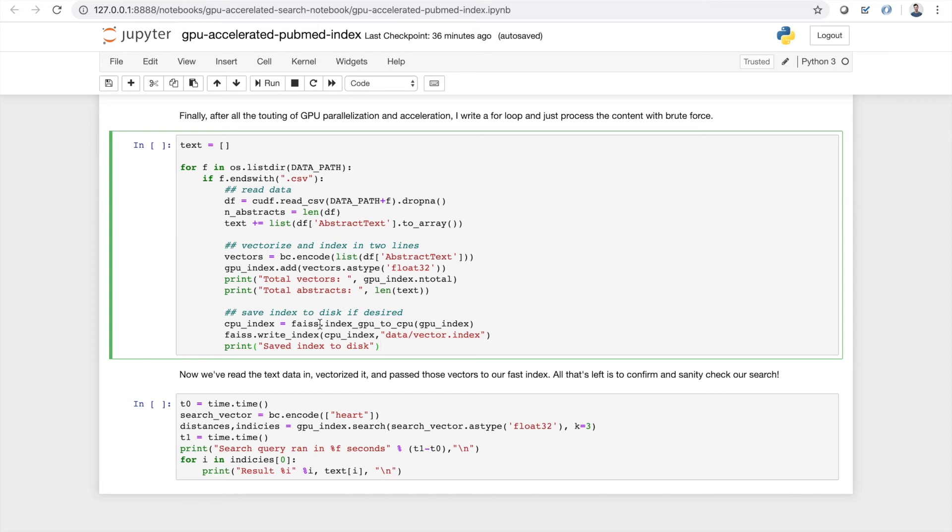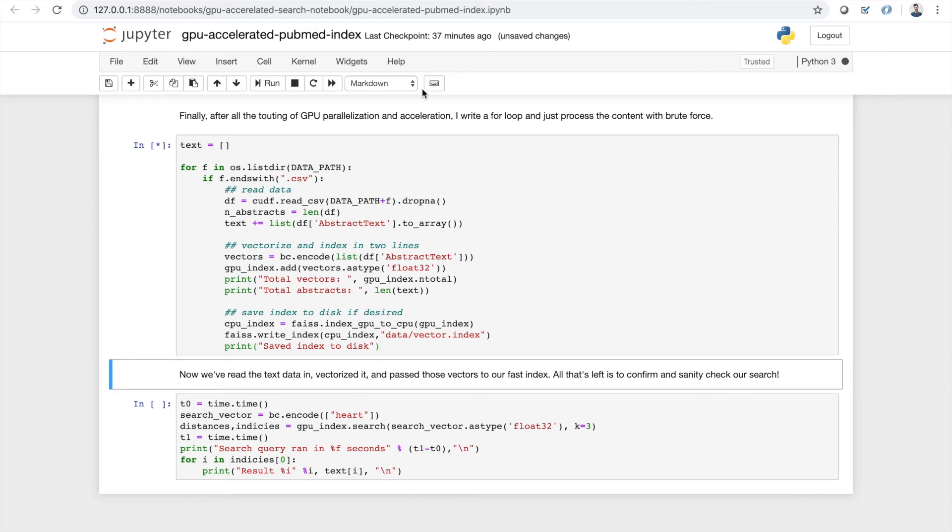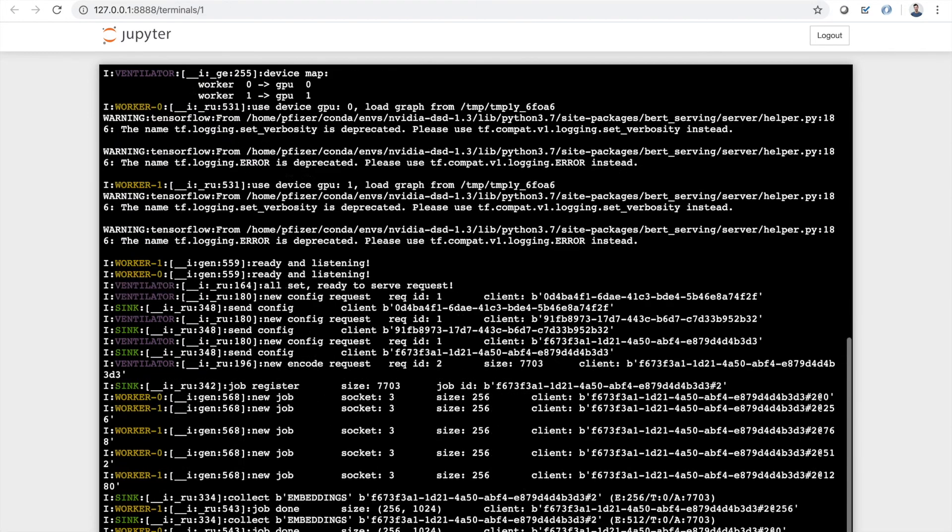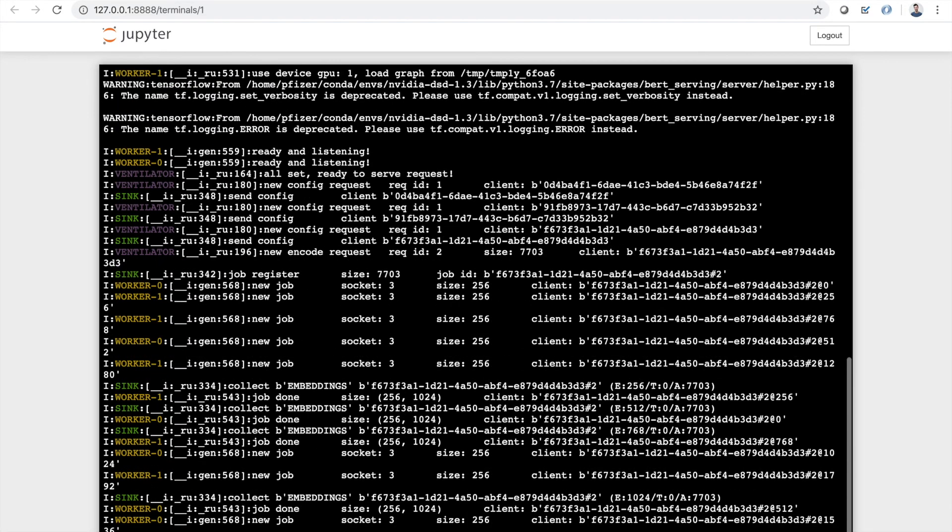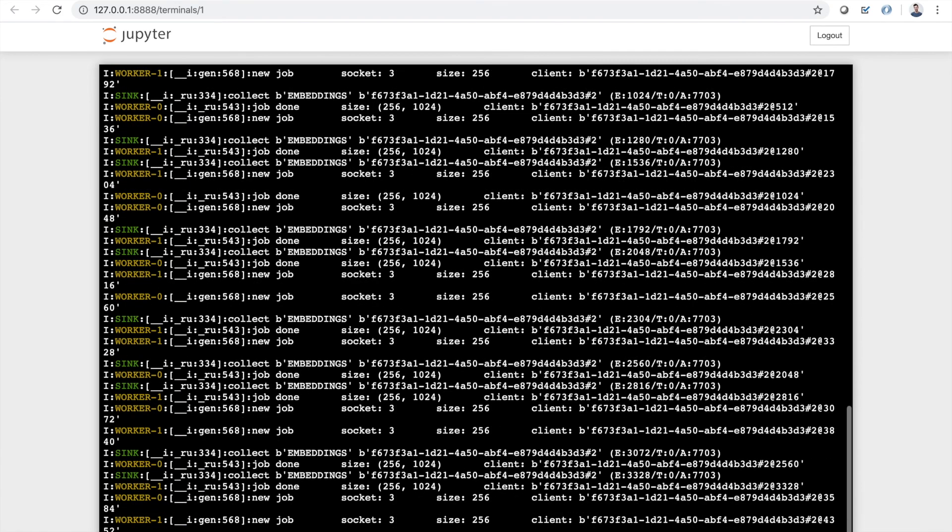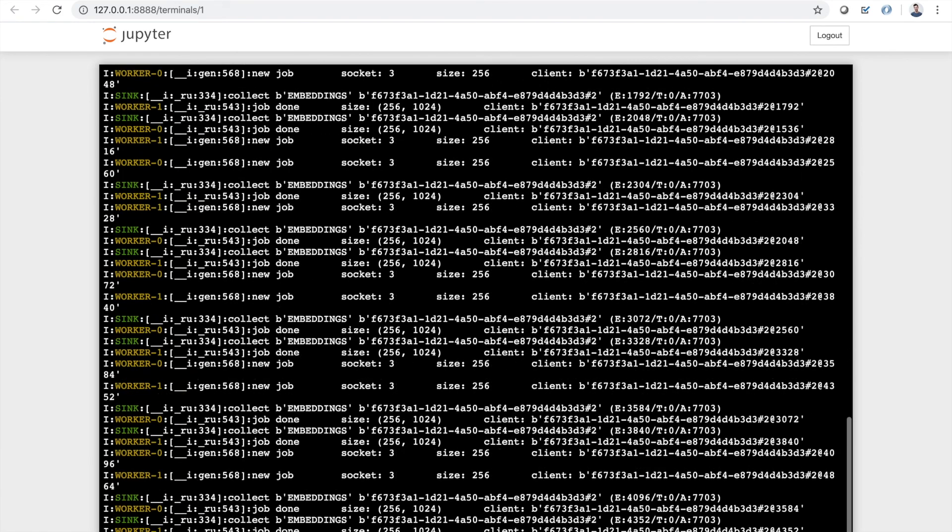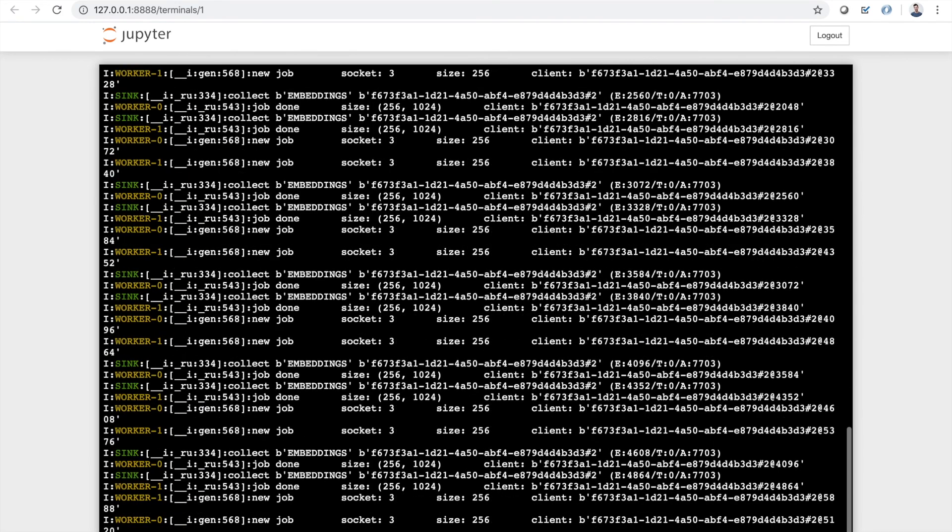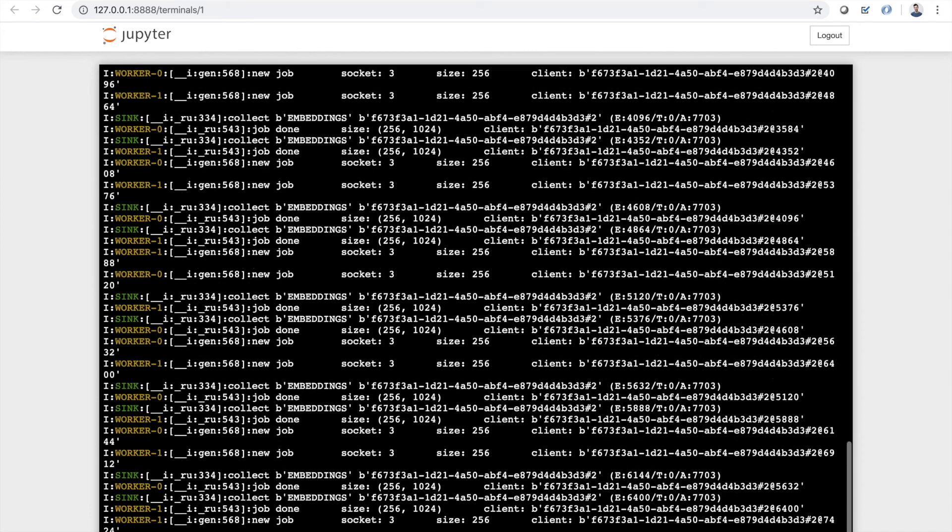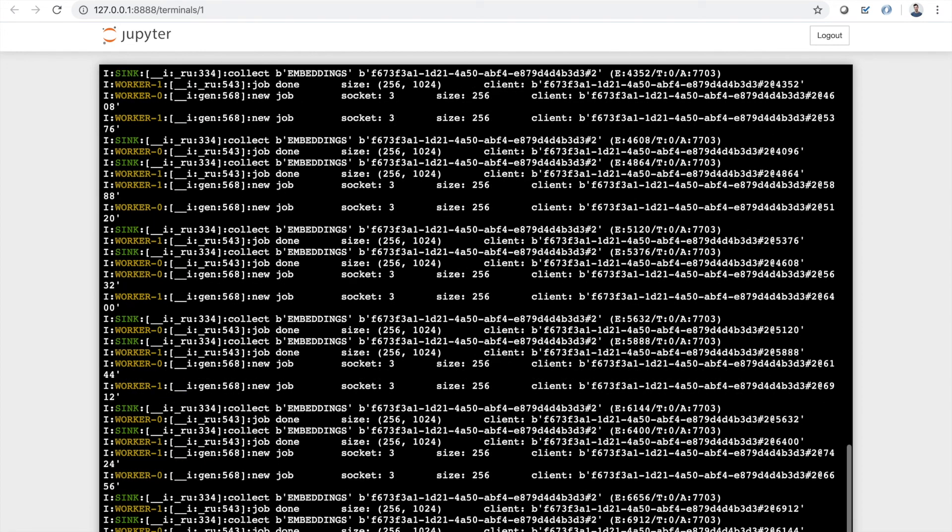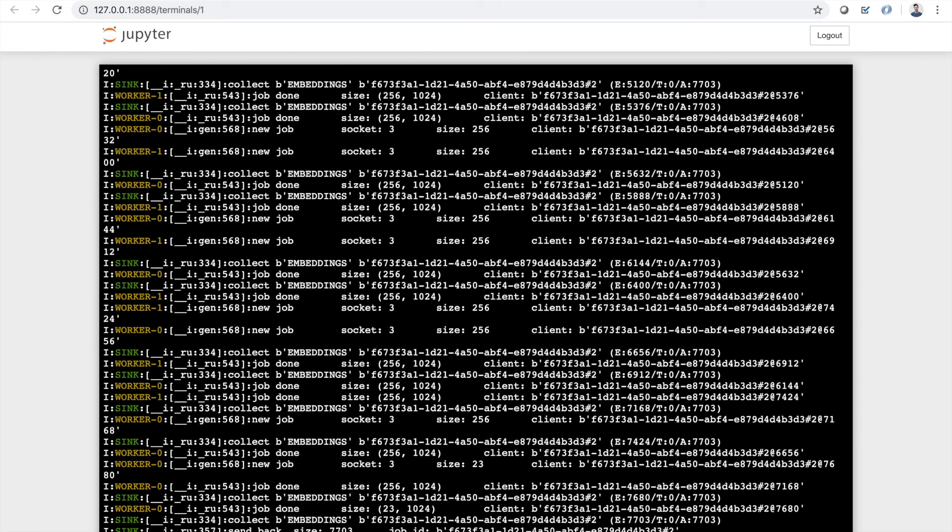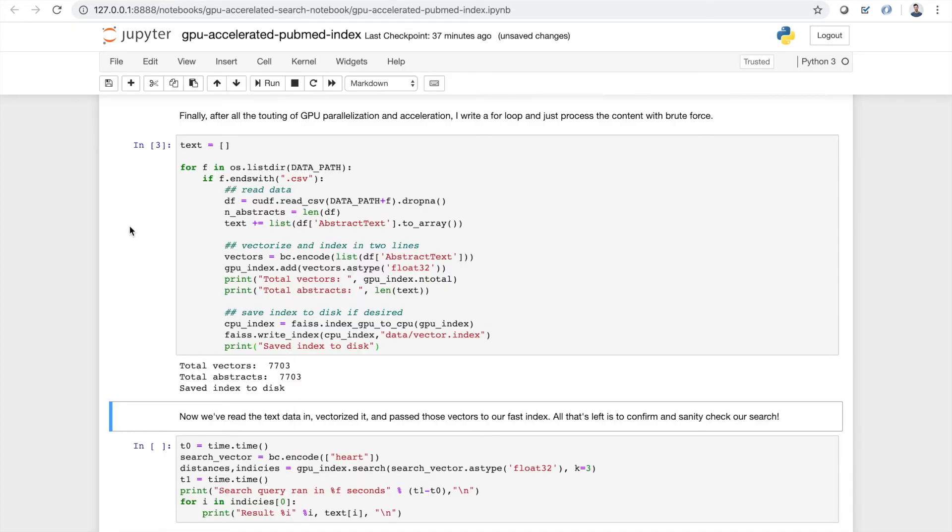So I'm going to run this. This is going to start going. Over here in the background, you're going to see the BERT service start to work. So now it's getting a bunch of little batches of abstracts. It's vectorizing all of them pretty rapidly, I might add. This will take much longer if you try and do this locally. By much longer, I mean like exponential factors. And very quickly we've passed 7703 abstracts through BERT, gotten the vectors for it, indexed them, and then saved that index to disk for later usage.